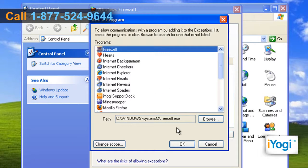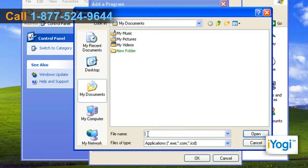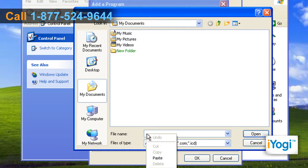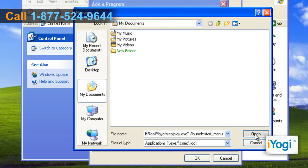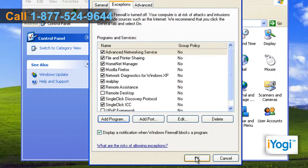In the Add a Program dialog box, click on Browse. In the Browse dialog box, right-click on the File Name box and select Paste from the menu that appears. Click on Open and click on OK. Click on OK to close the Windows Firewall dialog box.